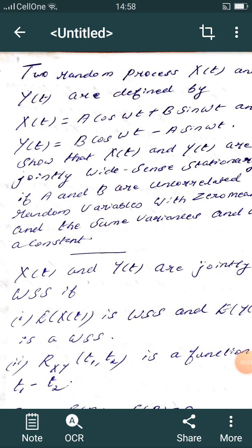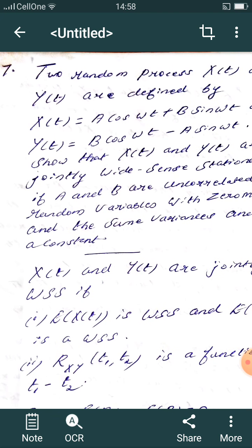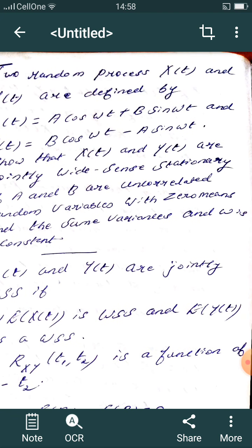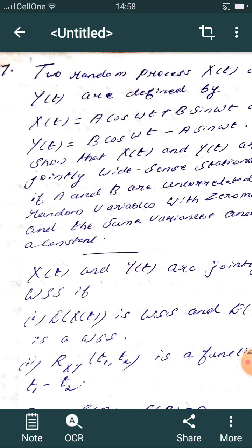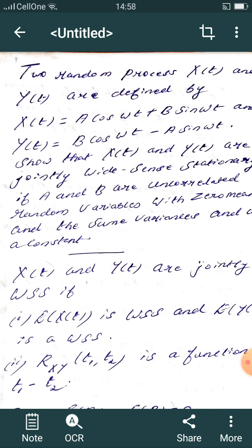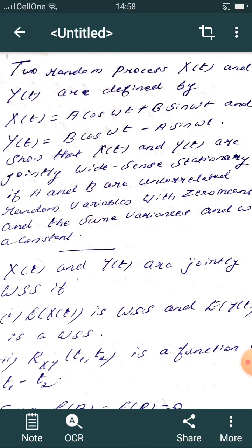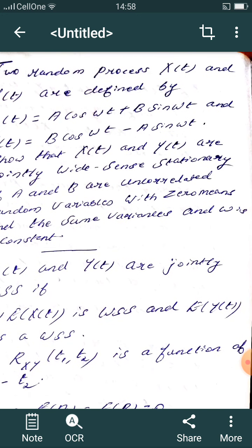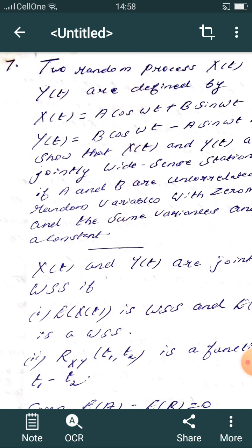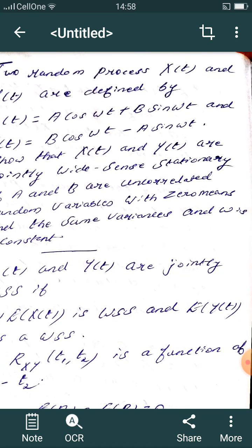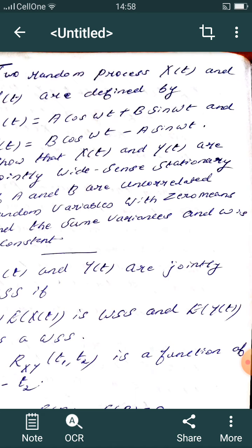Two random processes h(t) and y(t) are defined by h(t) = a cos(ωt) + b sin(ωt) and y(t) = b cos(ωt) − a sin(ωt). Show that h(t) and y(t) are jointly wide-sense stationary (WSS), if a and b are uncorrelated random variables with zero means and the same variances, and ω is a constant.